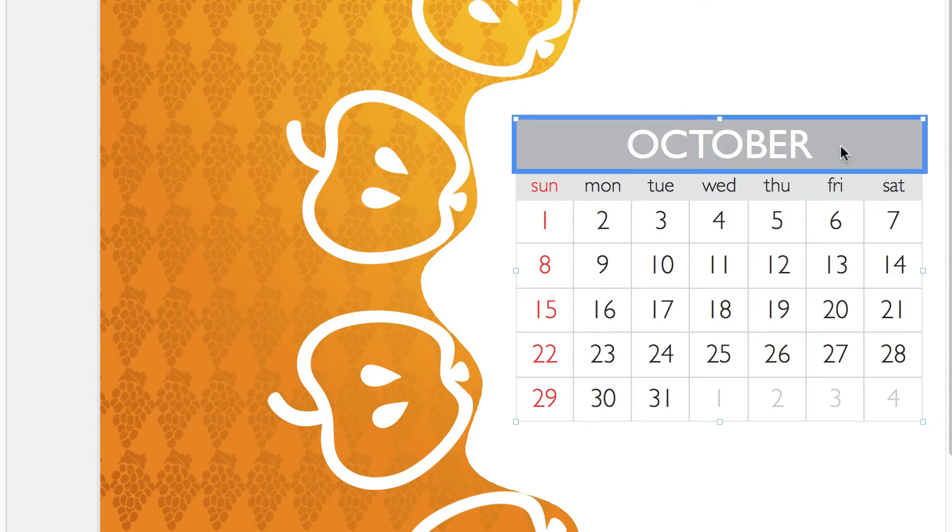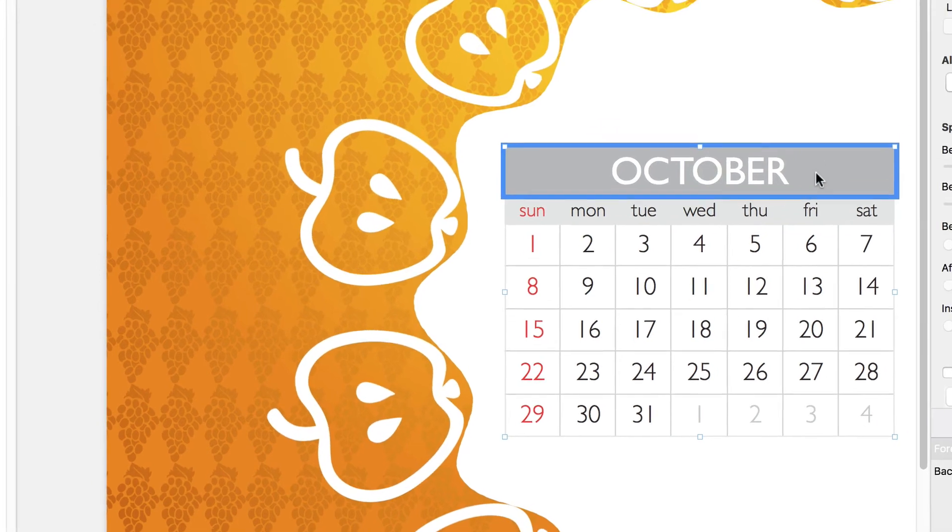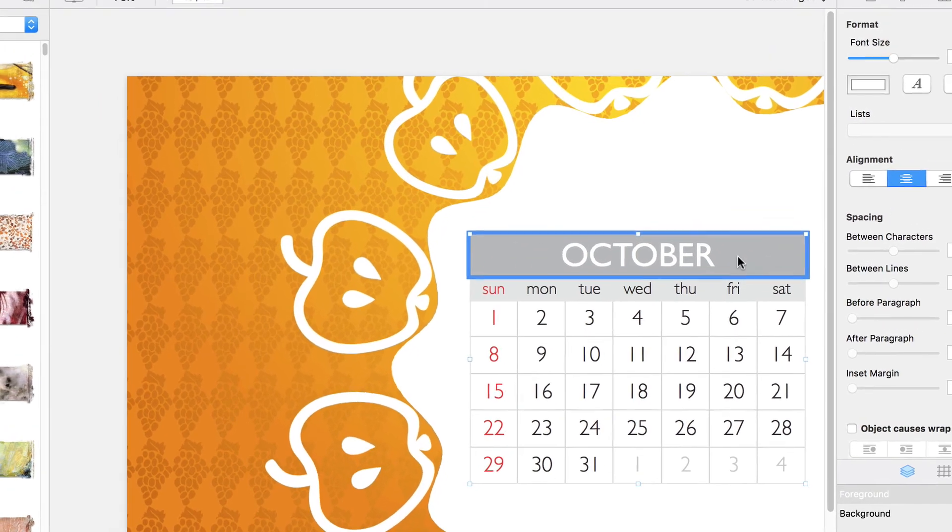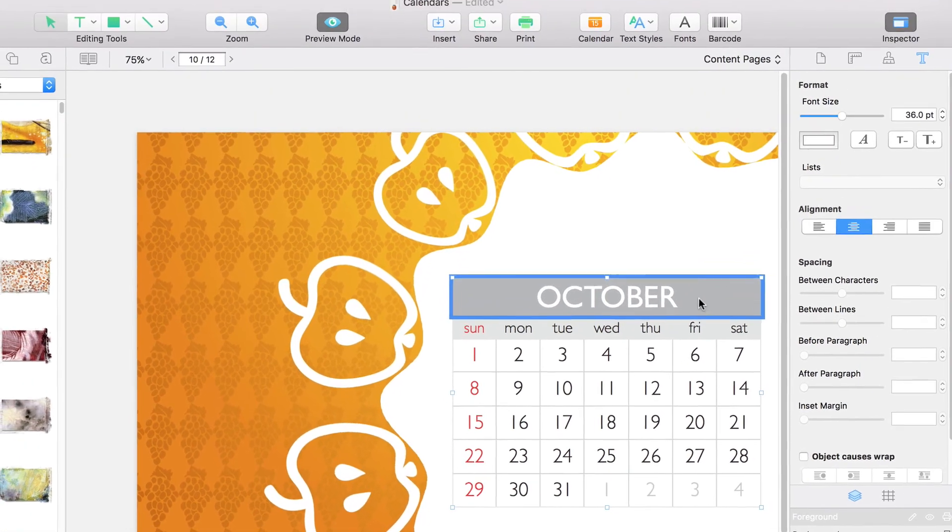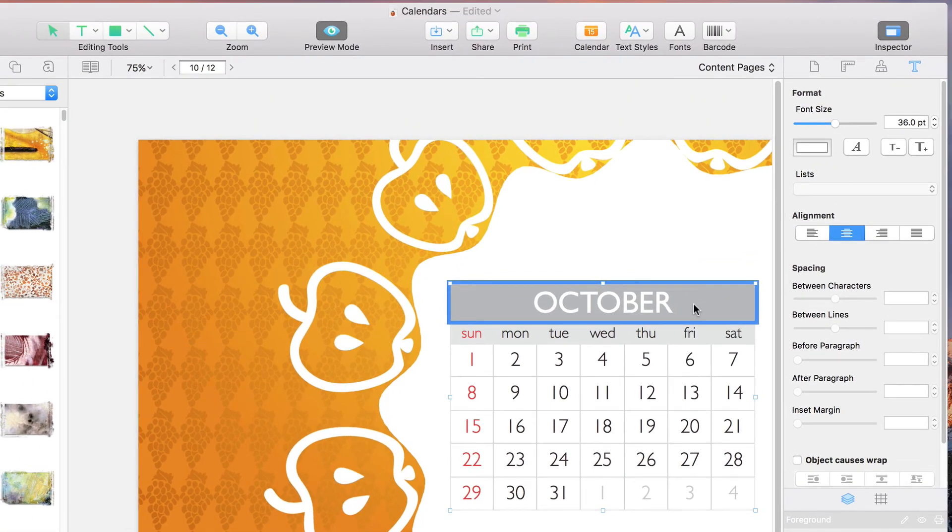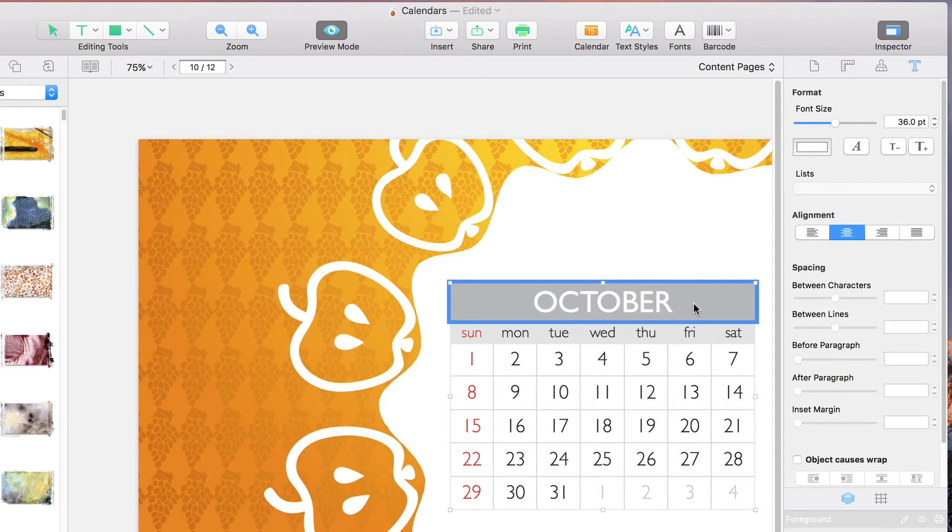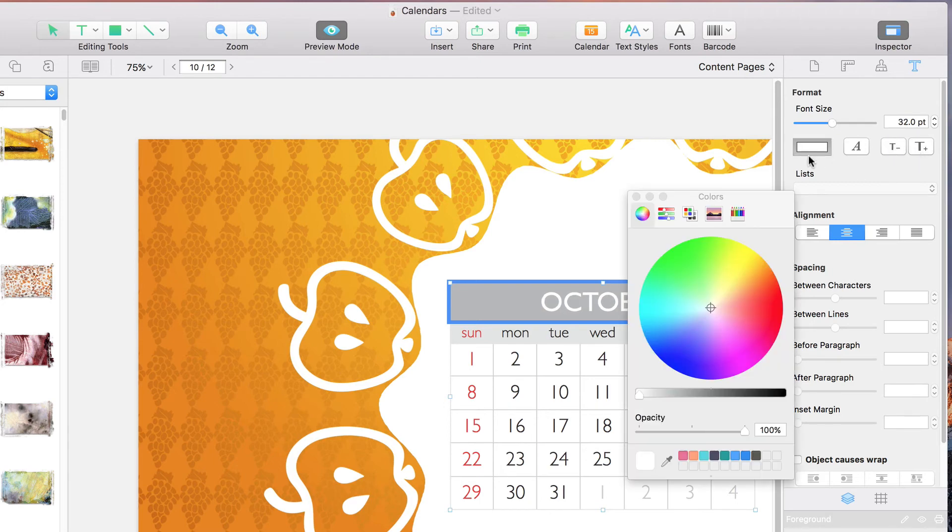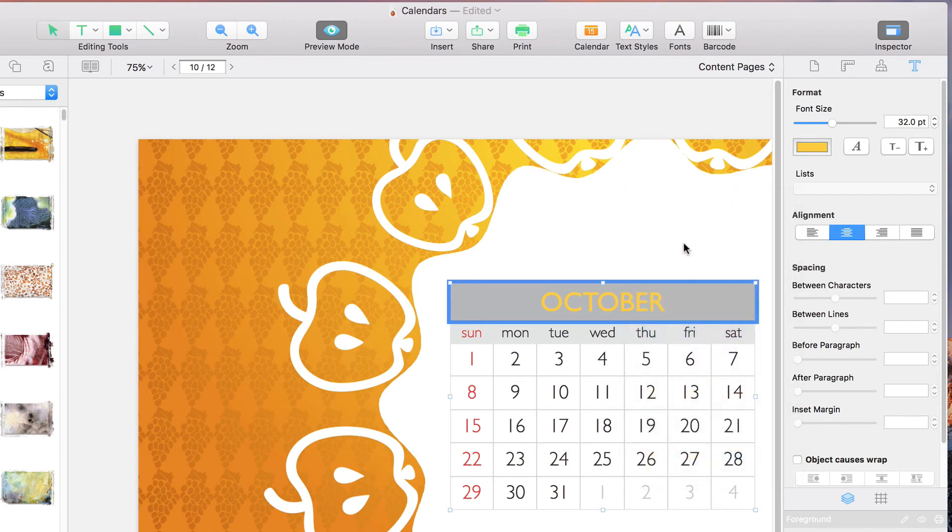When a section is selected, the text properties and background fill can easily be edited. In the text tab, we can change the text size using the slider or these two buttons. Then we can change the color, as well as the font. Below that, we have buttons that change the alignment.